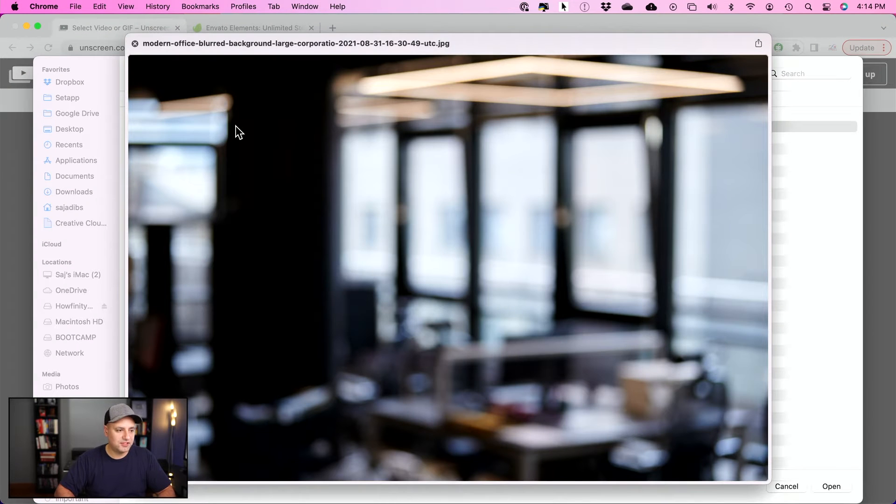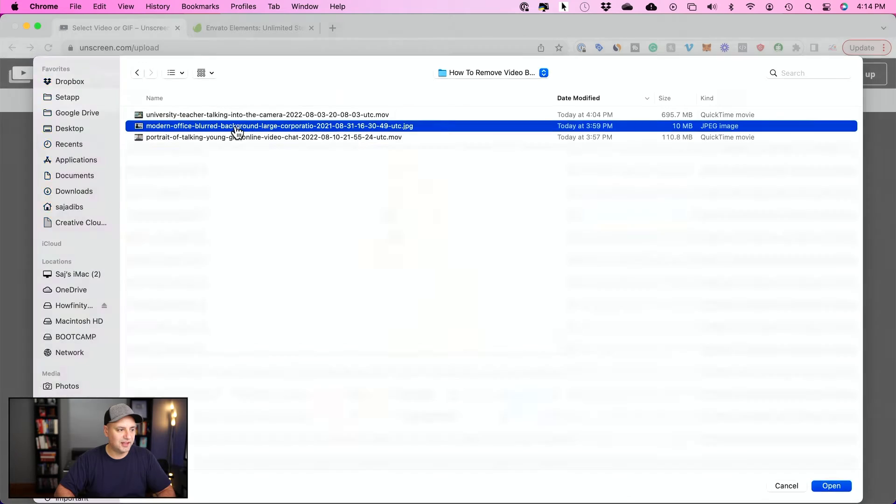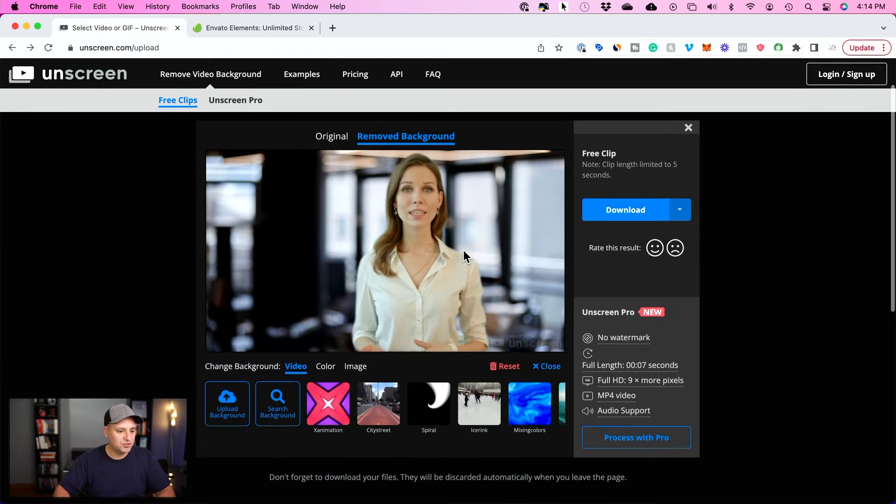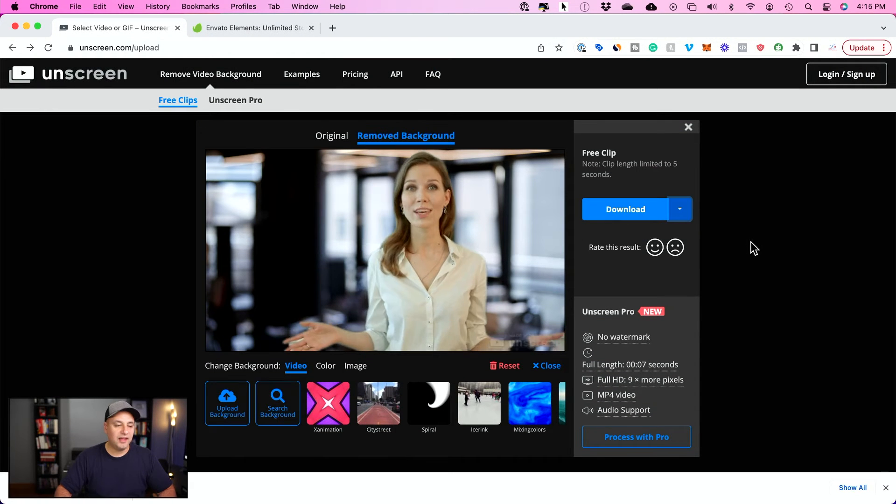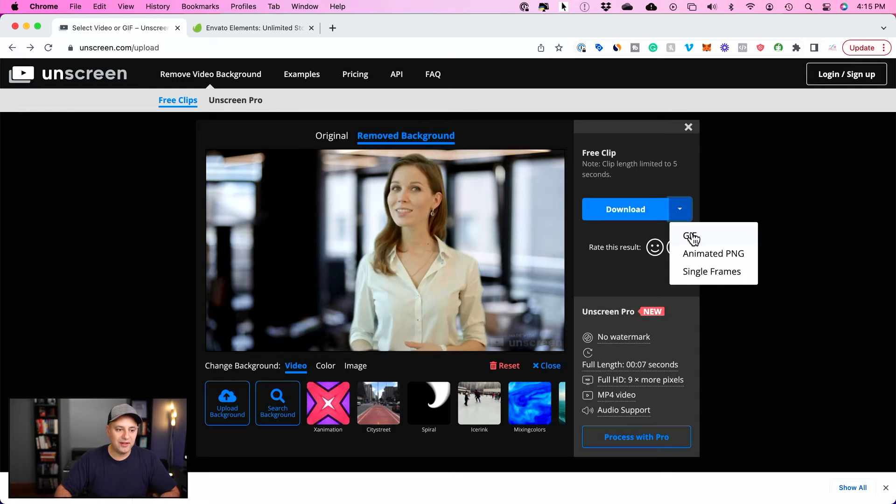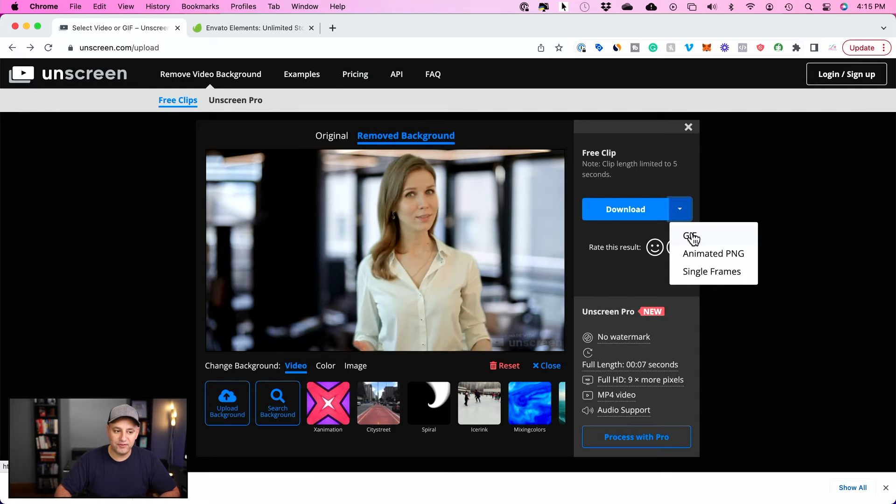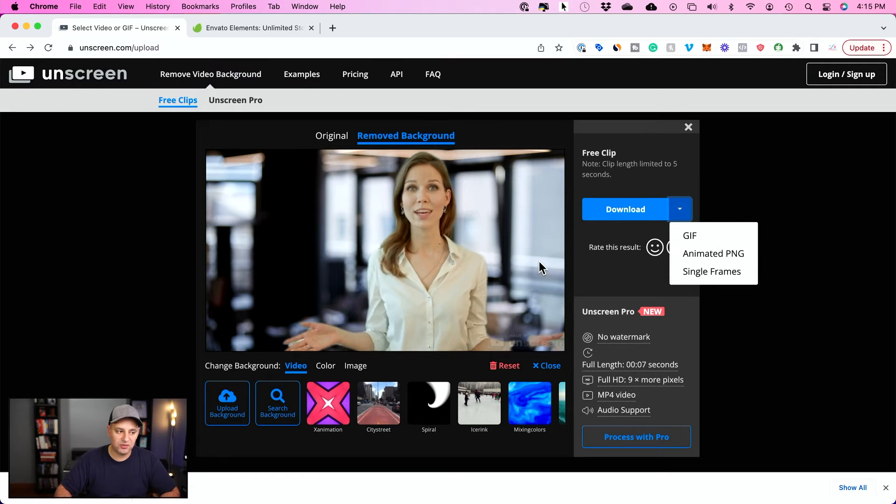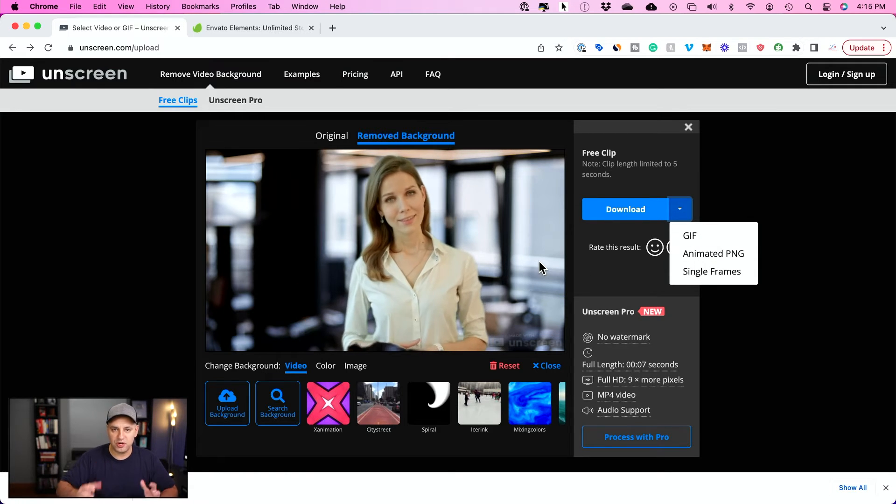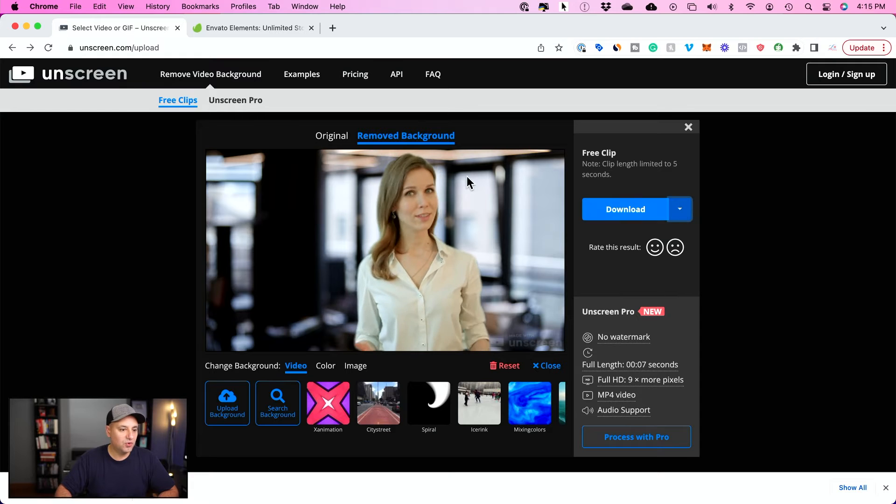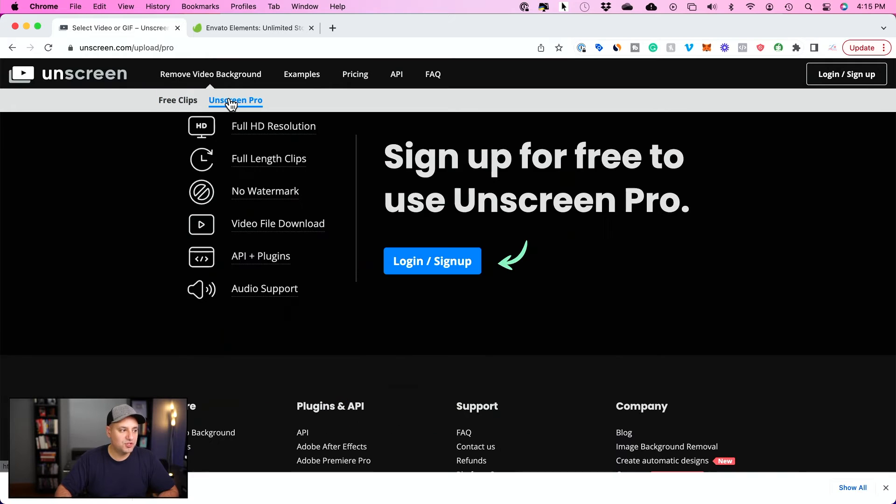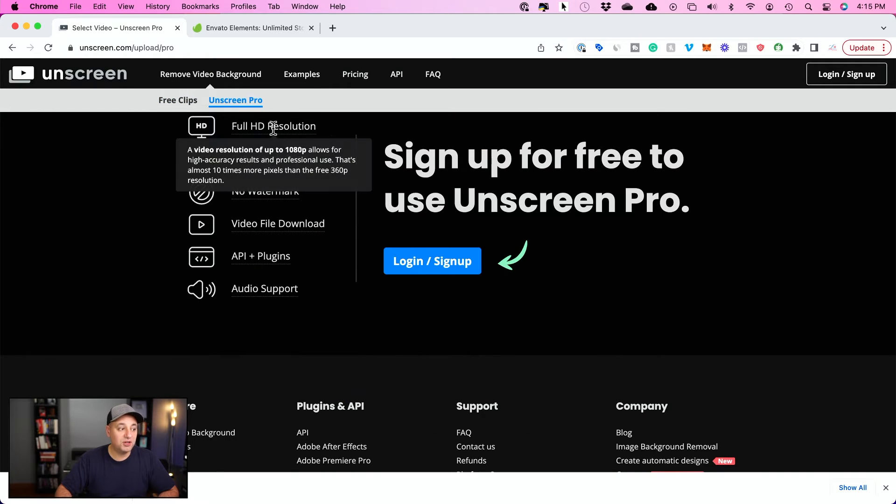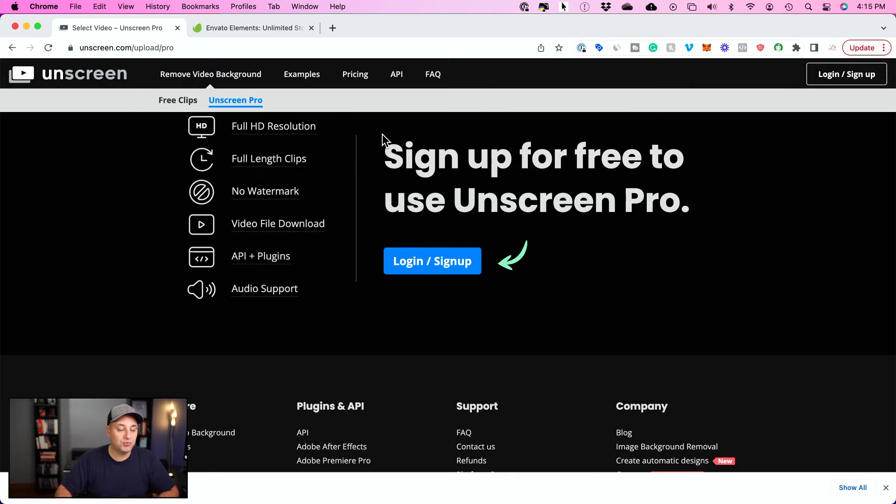I have this nice office image, so I'm going to select that here and it's going to create this new background. And here, it's going to let you actually download a GIF version of this or just a single frame if you're just trying to do this with one picture. Or you could actually use their pro version here if you need a full HD resolution of that clip.